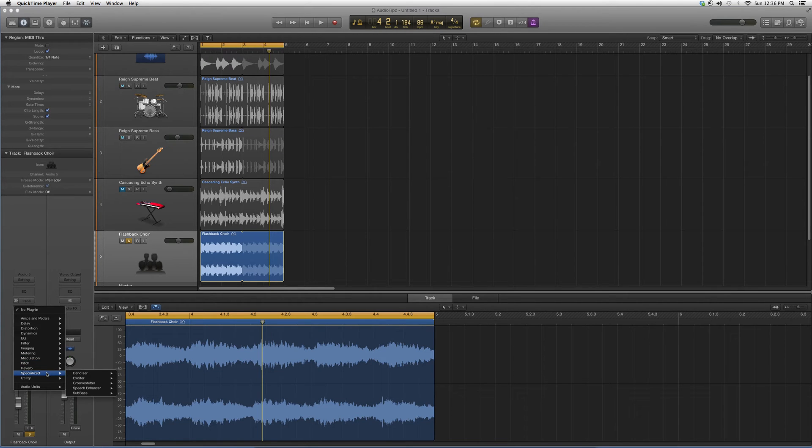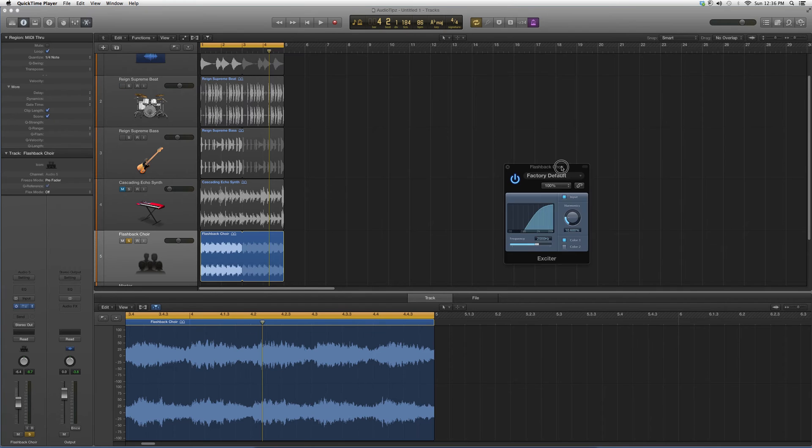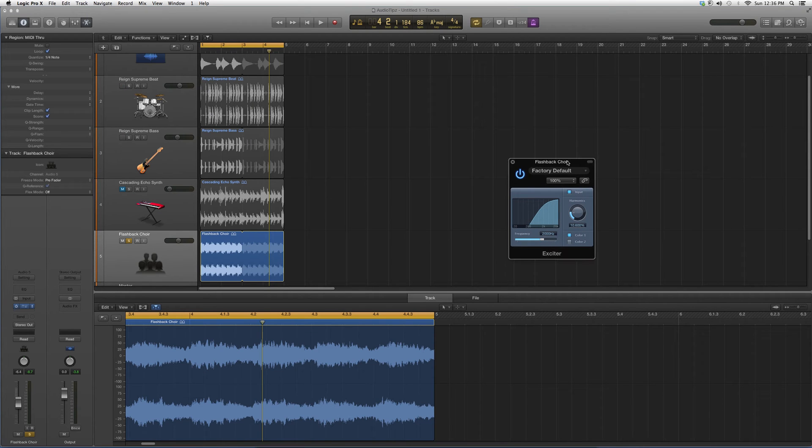Today we're going to go down to the exciter plugin. When you open it up, it's gonna look a little something like this. Basically what the exciter plugin does is it adds more high frequencies onto your vocal track so you hear them clearer.